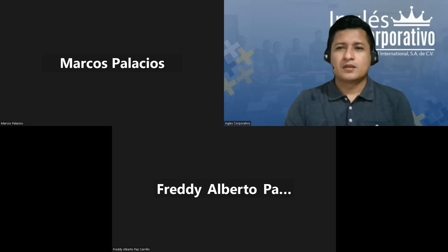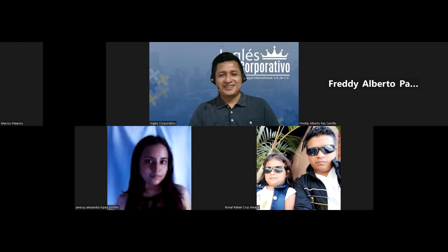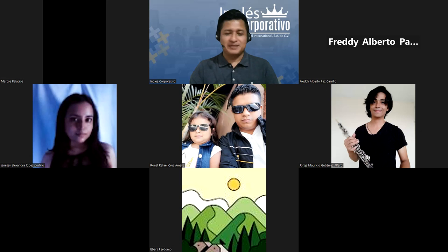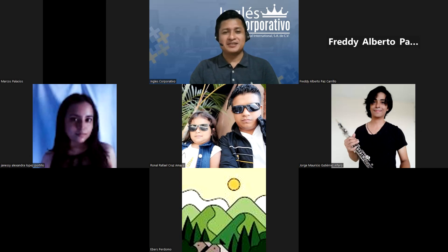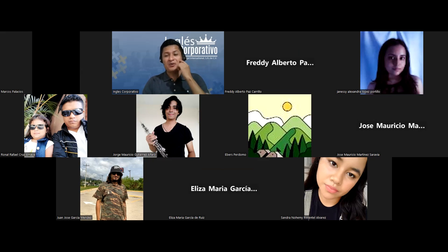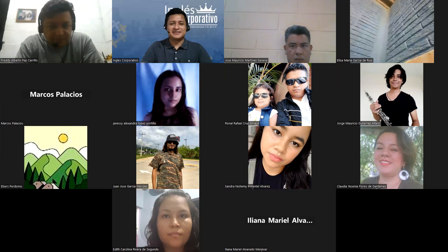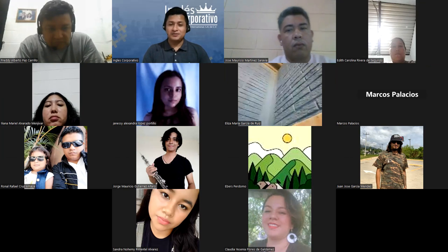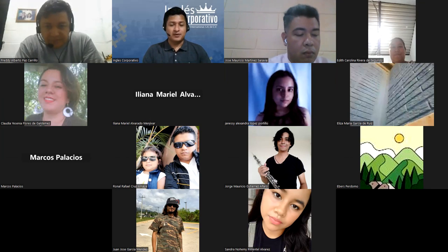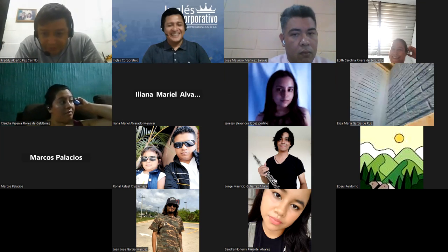Okay, everything is good. Hello! Good evening, it's nice to have you. I think I made you all already, which is good. I know some of you already — I have Freddy, also Jorge, Ronal, Janesi, Marcos. Oh yeah, it's nice to see you one more time. Welcome, y'all! It's nice to have you one more time, and I hope all of you are ready and safe.